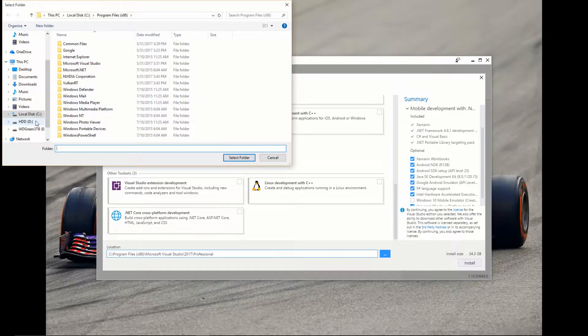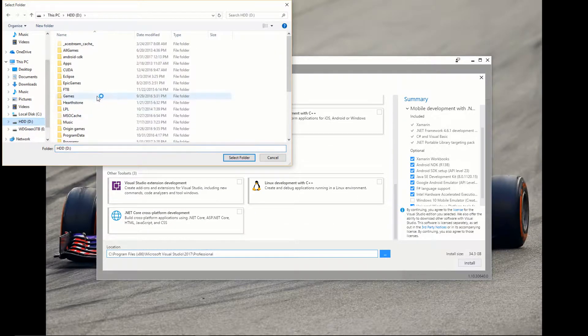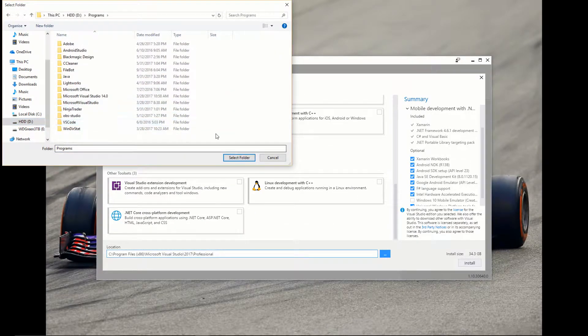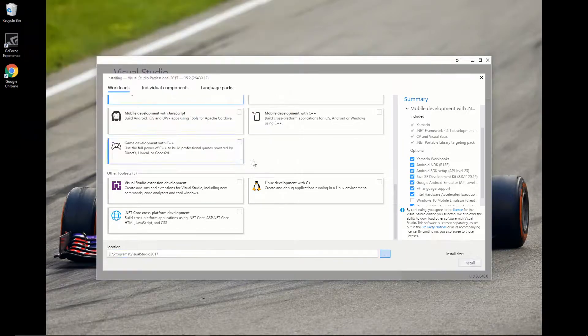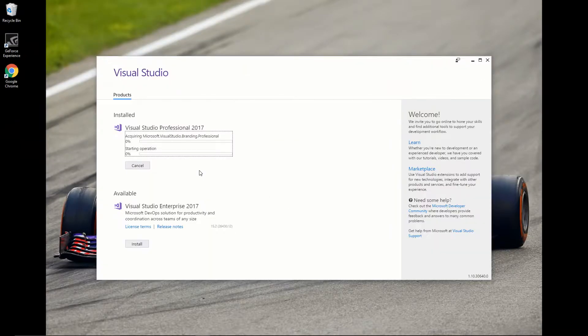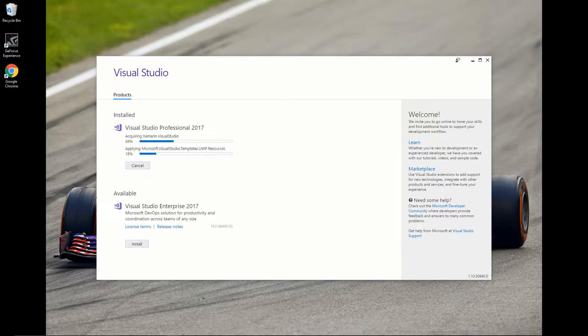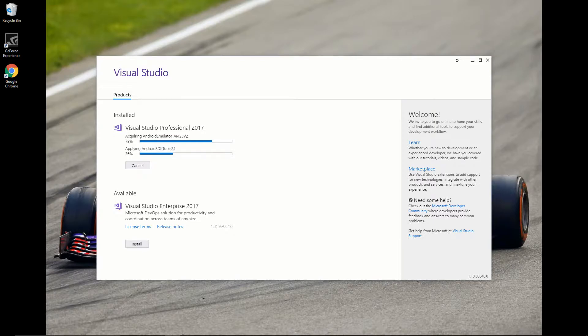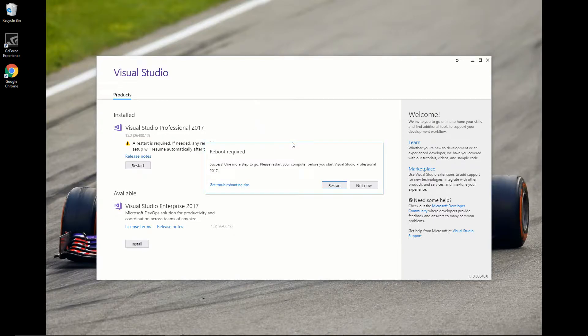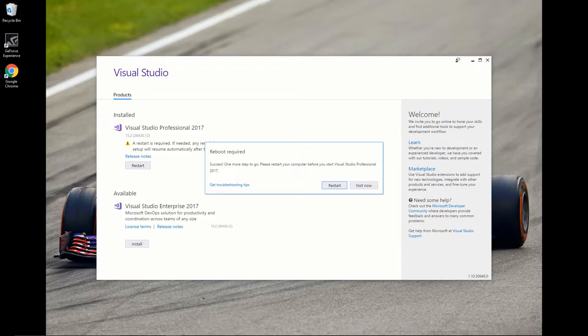We're going to change our install directory, and then we just let it install. Once it's finished, we will restart our computer.